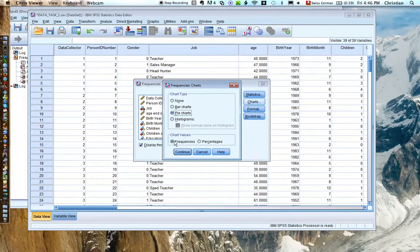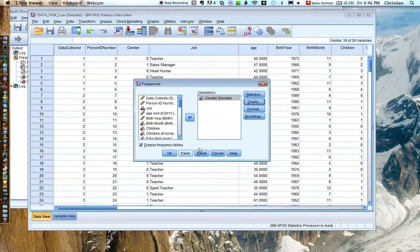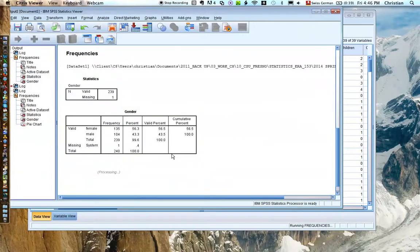You can choose frequencies or percentages. In the case of the pie chart, it doesn't really matter. It's going to look the same. And then we hit OK.